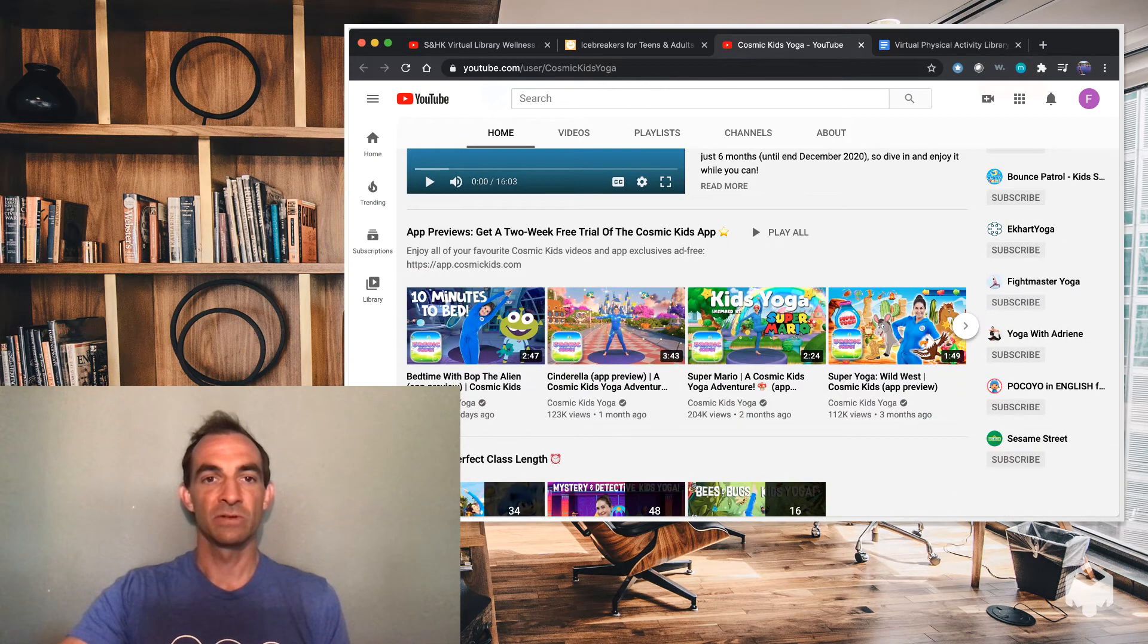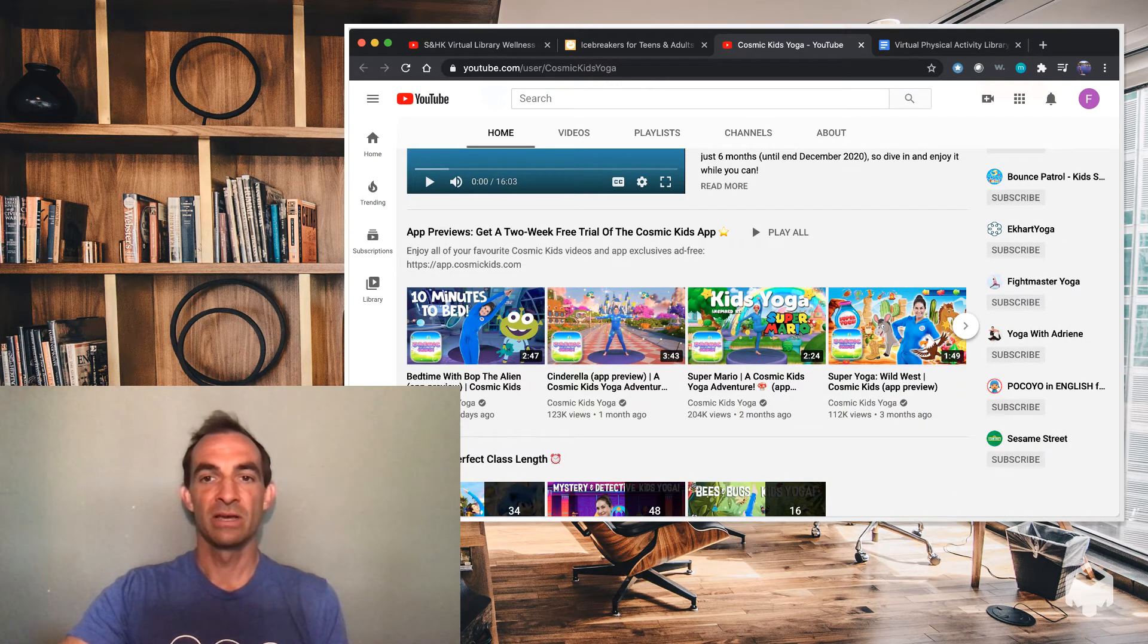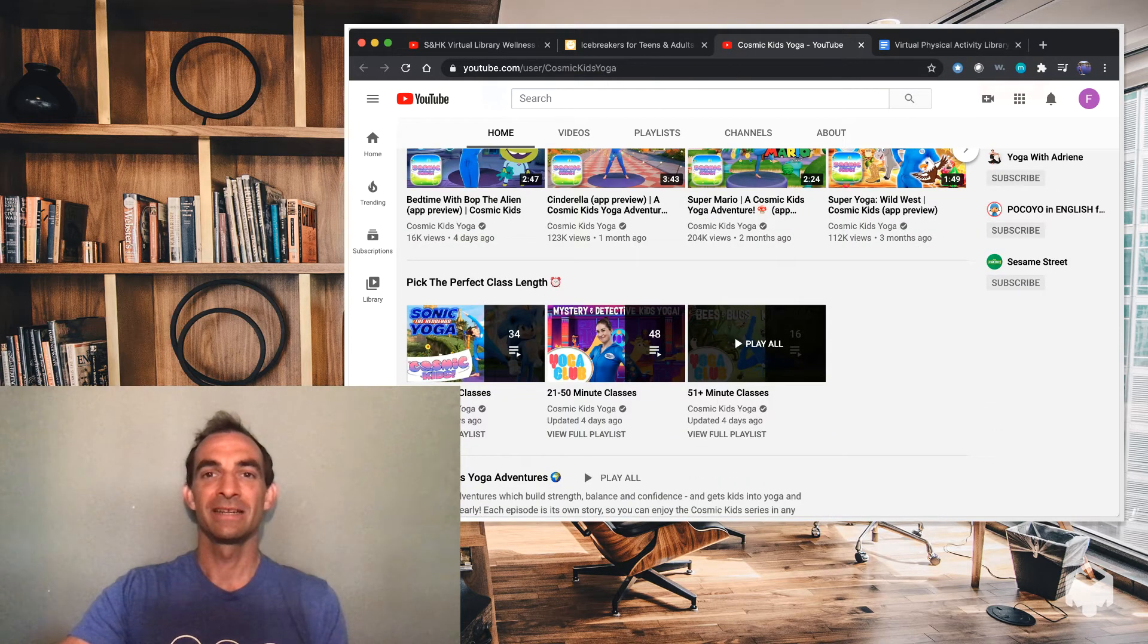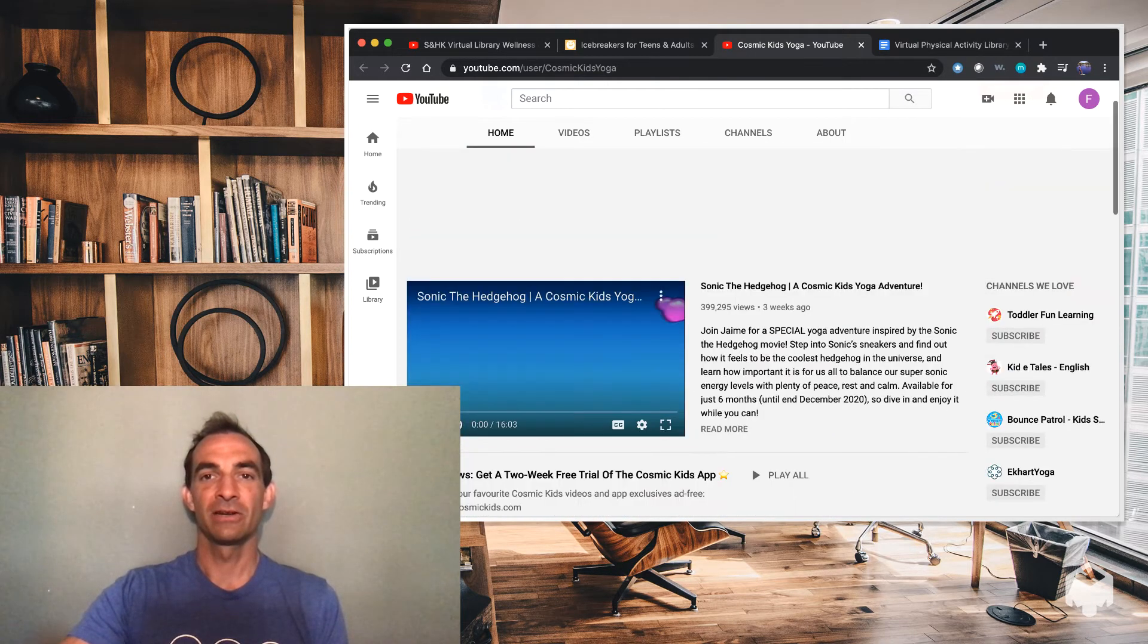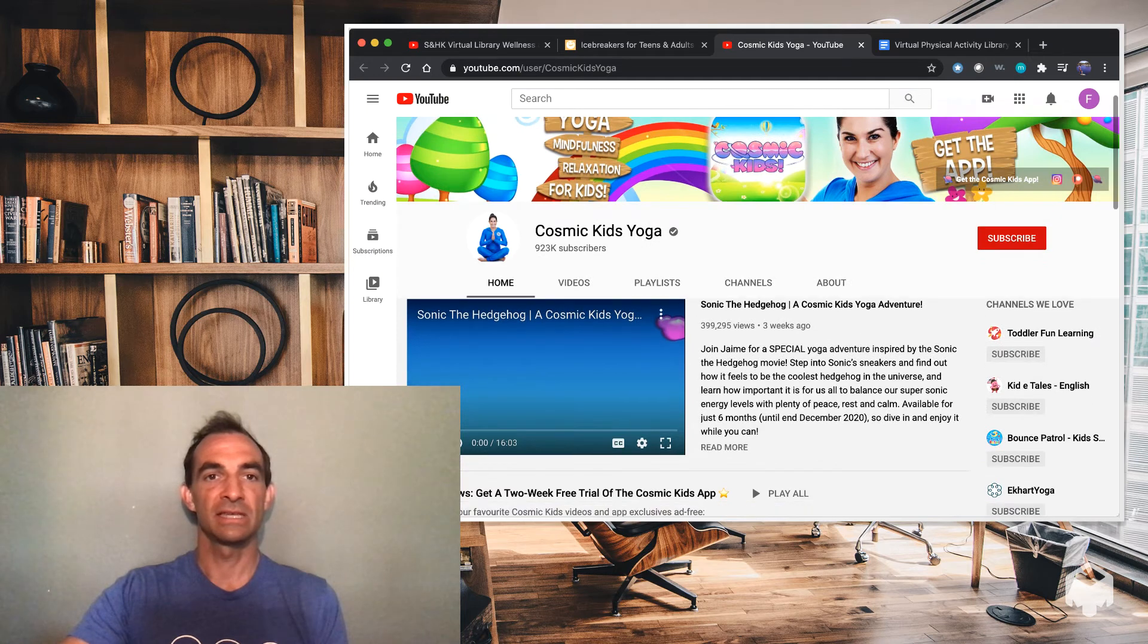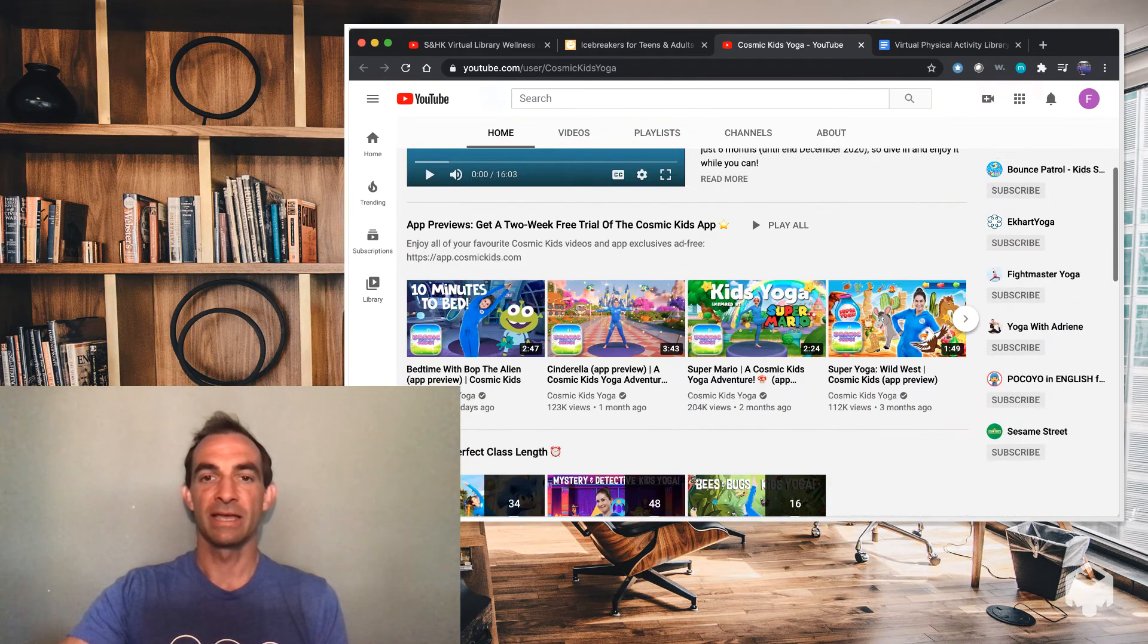And as you can see, there's one for bedtime, a Cinderella one, Super Mario, Wild Wild West yoga. So nice, fun and interactive videos to teach your kids yoga.